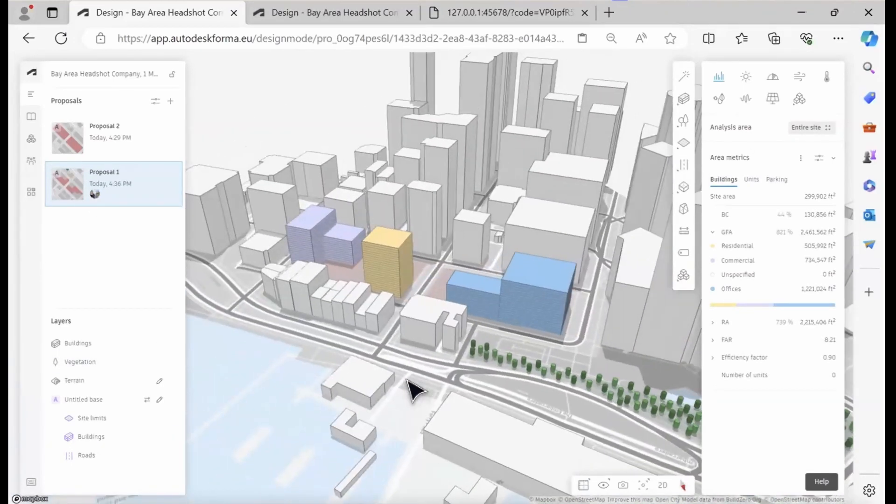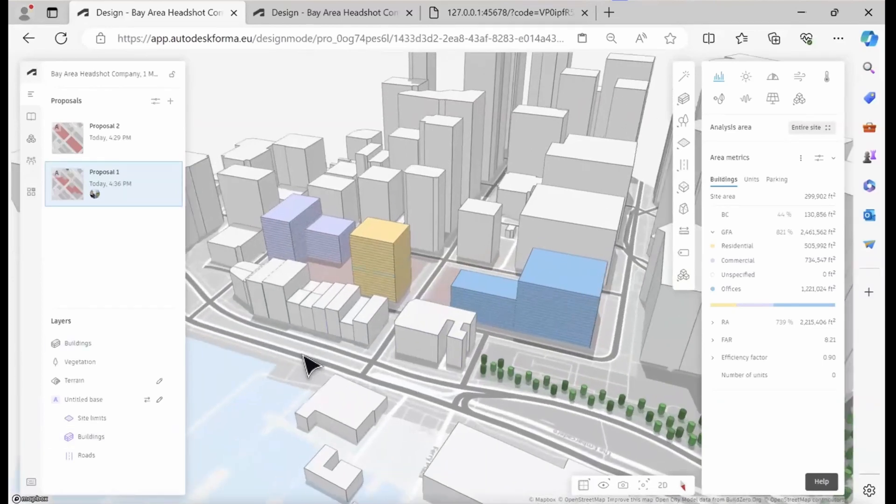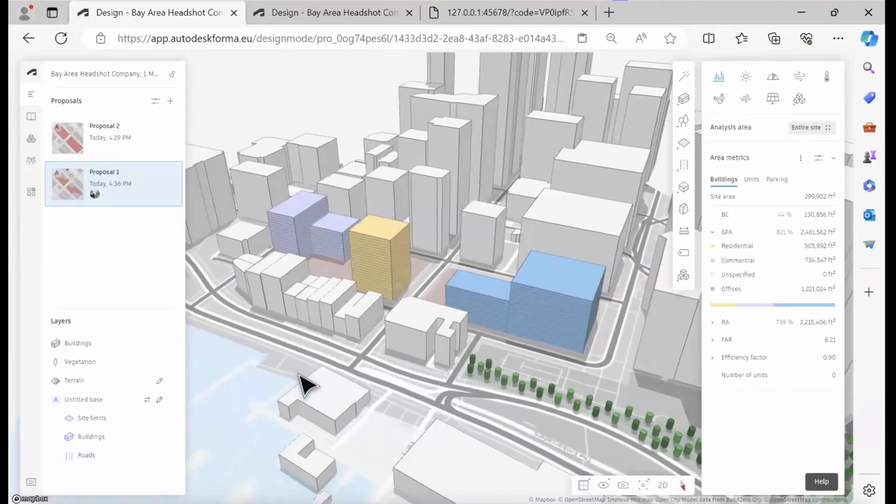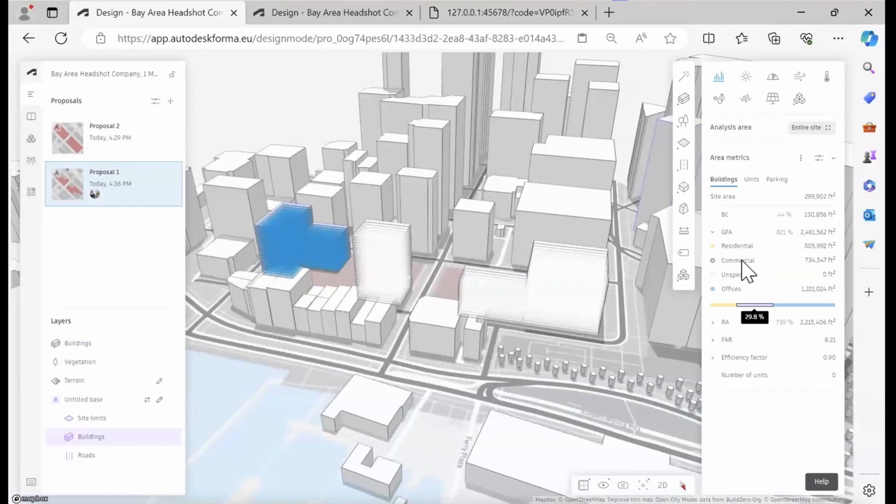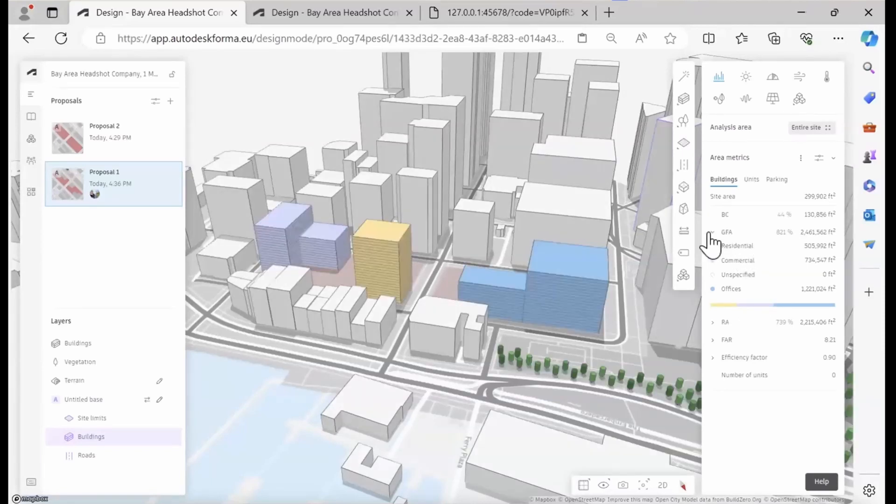Sometimes you need to refresh the page for these to appear. This time it worked without, which is good. But if you don't see them immediately, try to refresh the page. The volumes or areas are also accounted for in our area metric breakdown on the side.